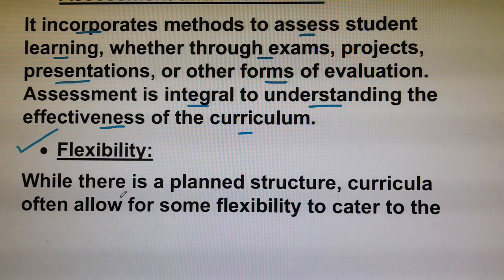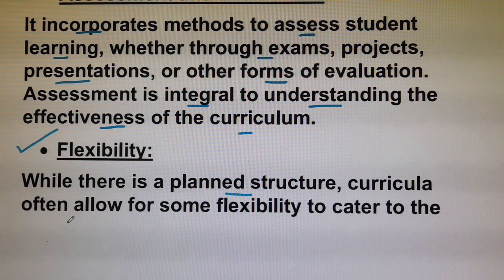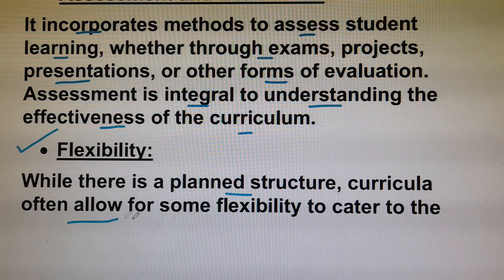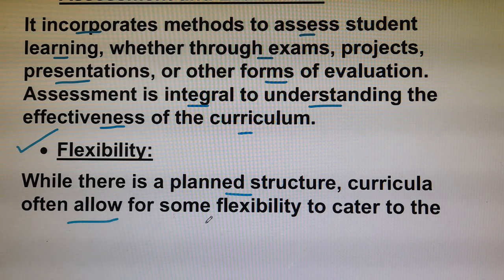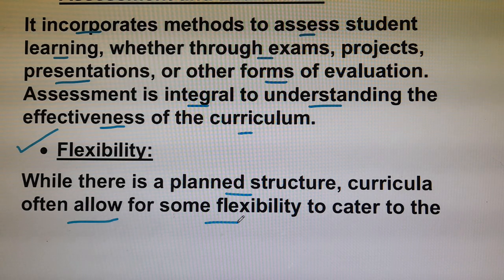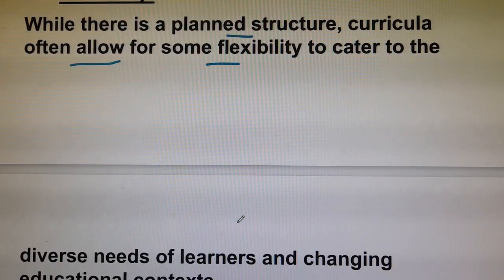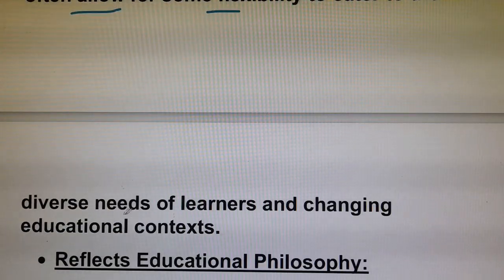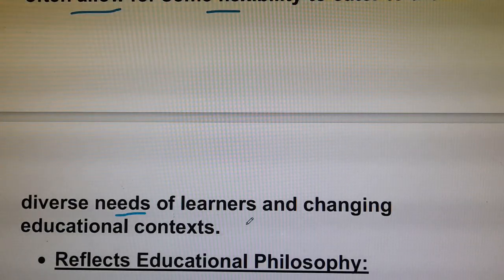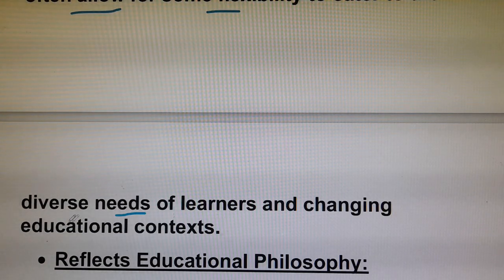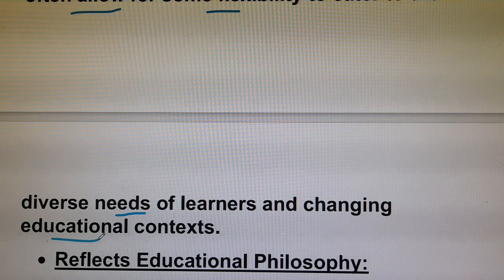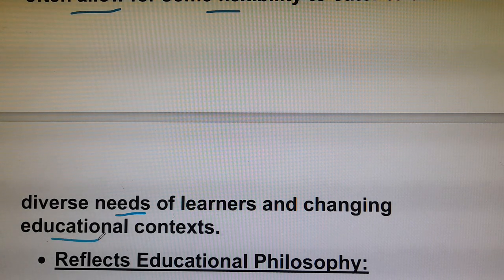When there is a planned structure, curriculum often allows for some flexibility to cater to the diverse needs of learners and changing educational contexts.